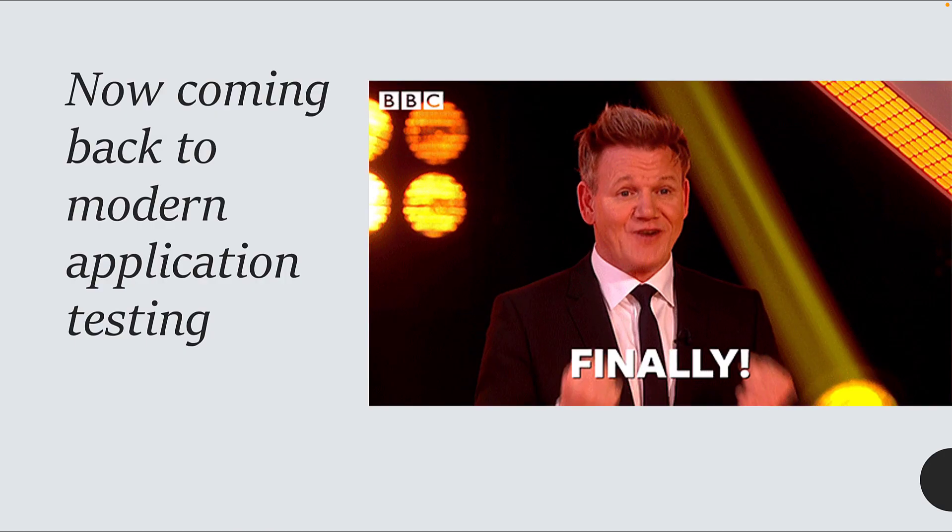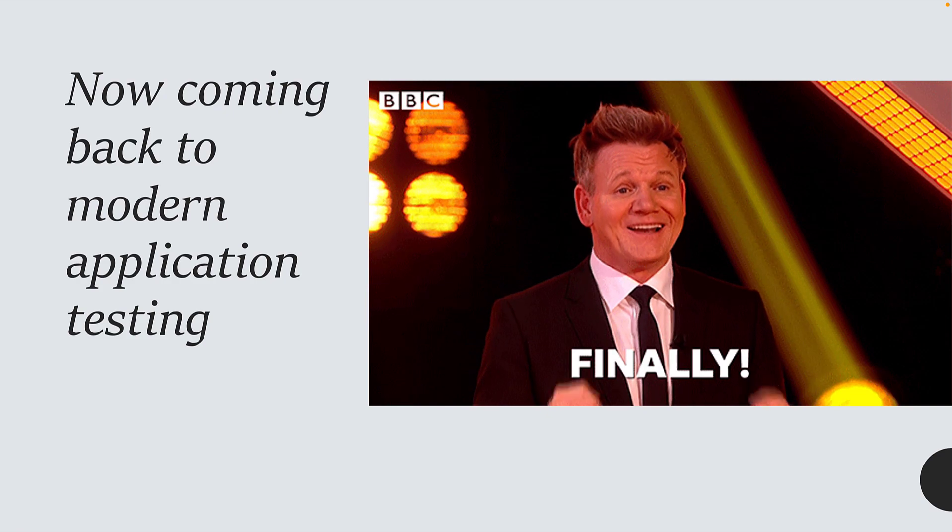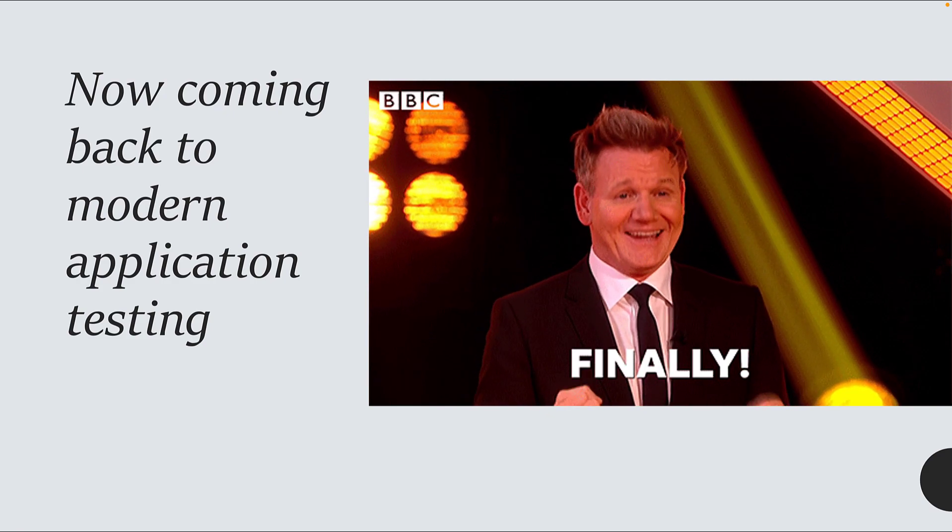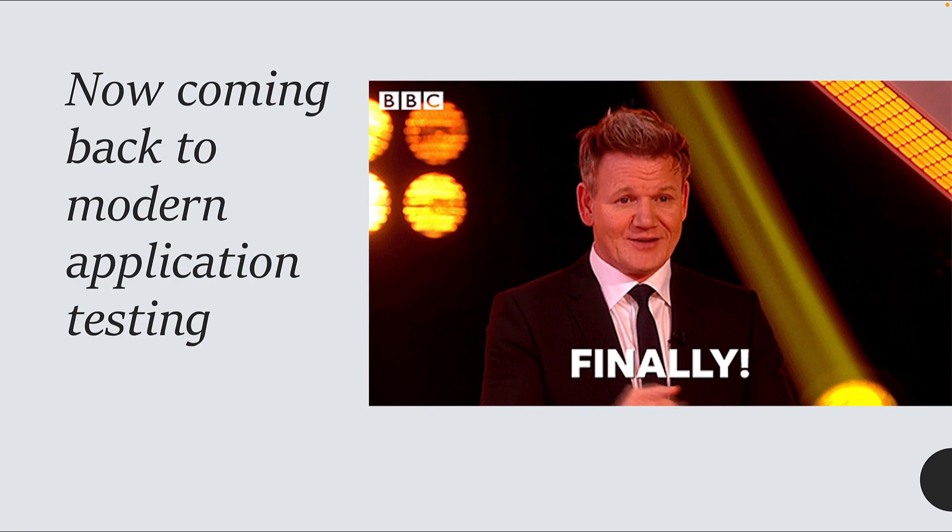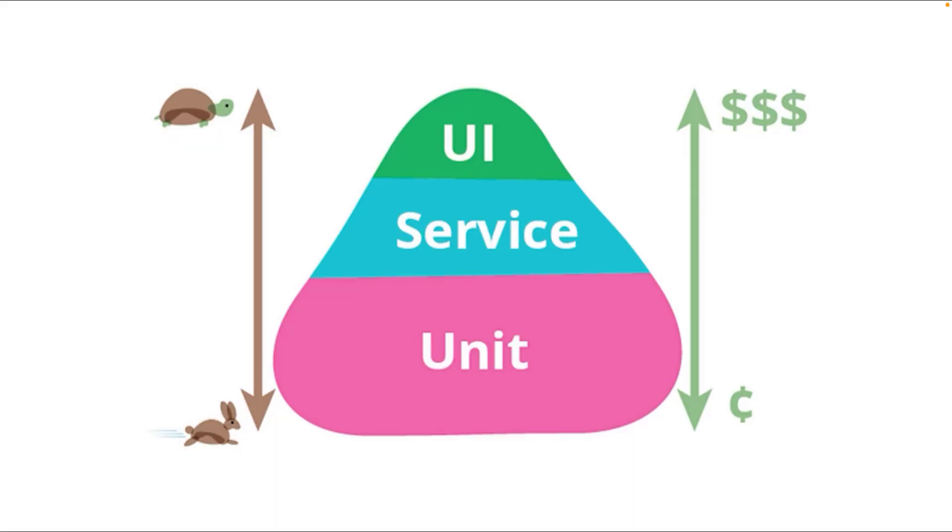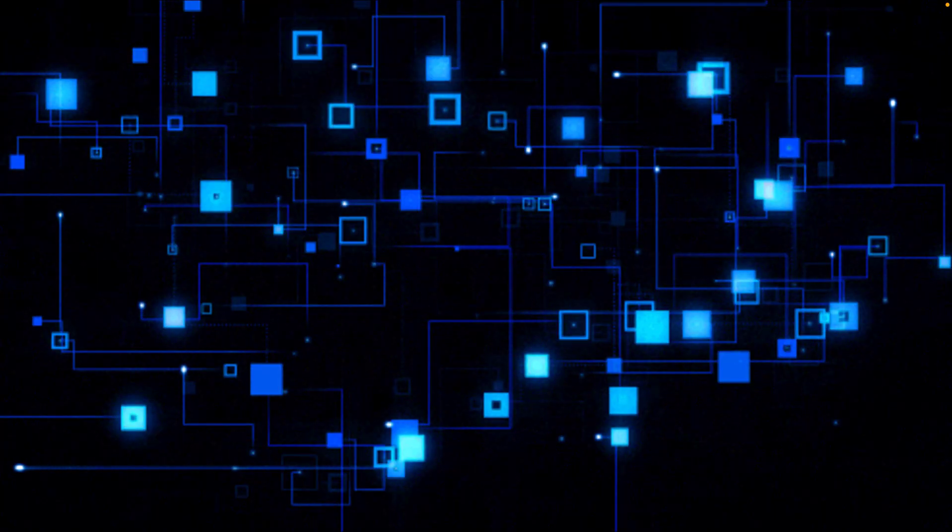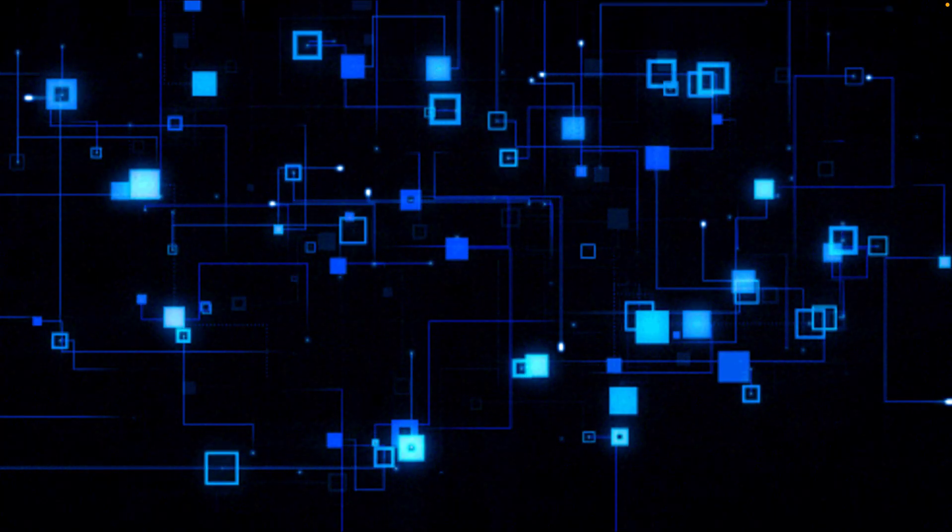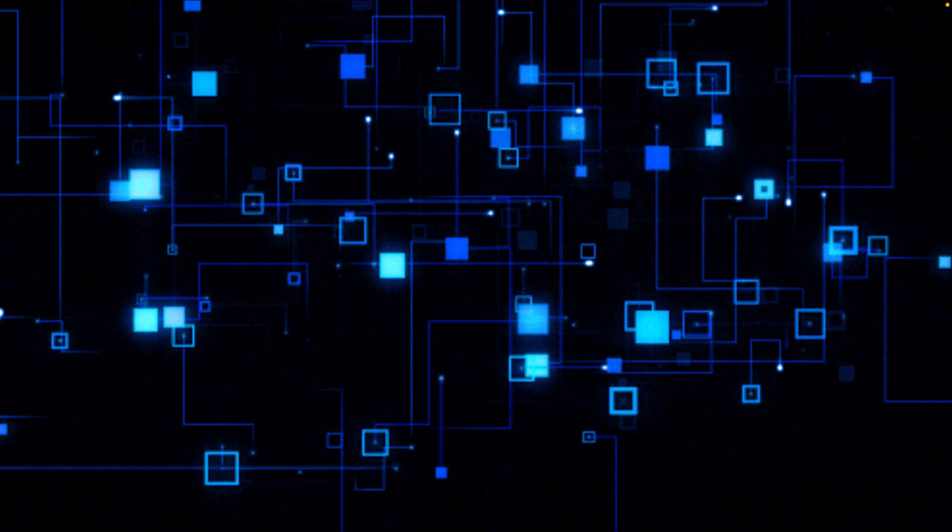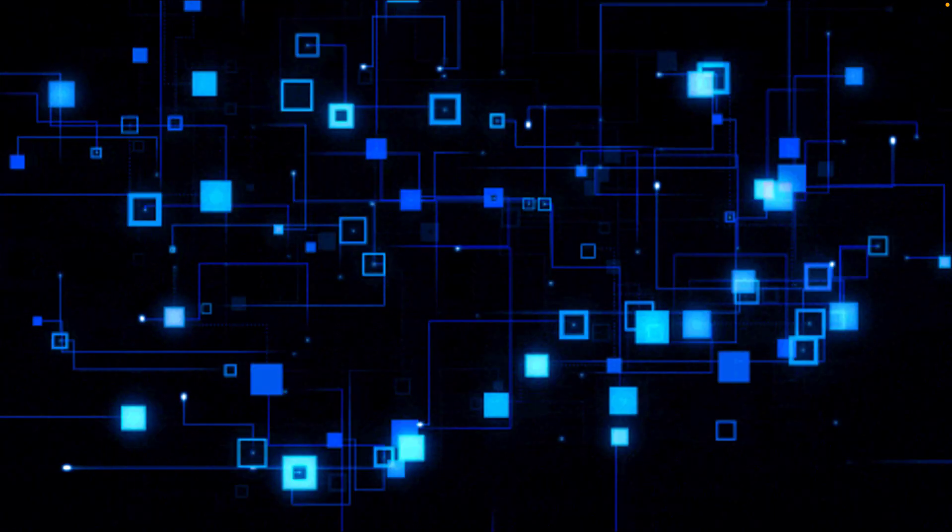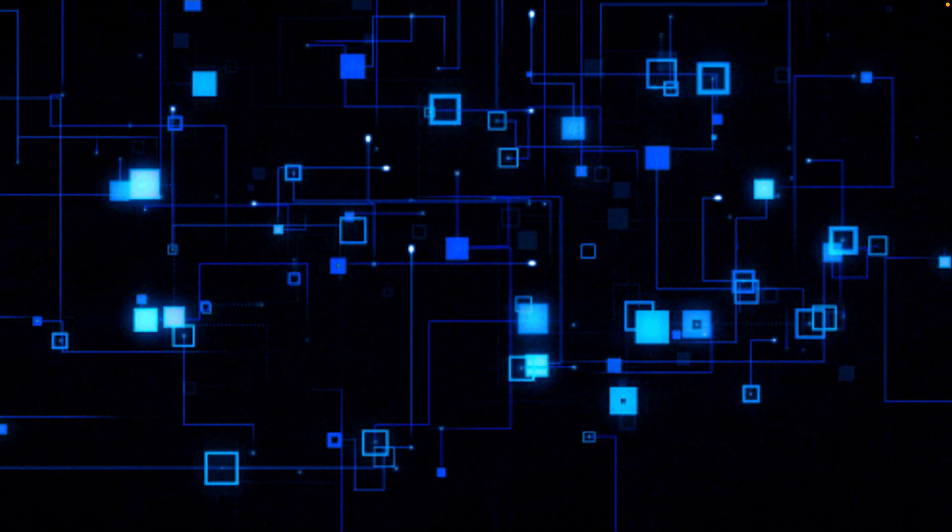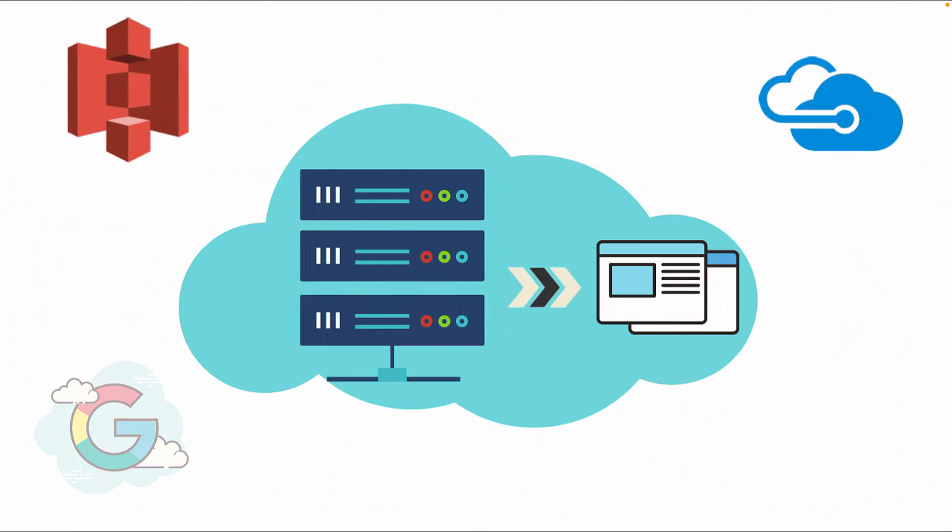Now coming back to modern application testing—how can these microservices-based applications be tested? The testing pyramid still holds true, while some argue it's not. The services in the middle layer are still very important to test because the whole application is split into smaller microservices, and testing these services and their intercommunication is super important.